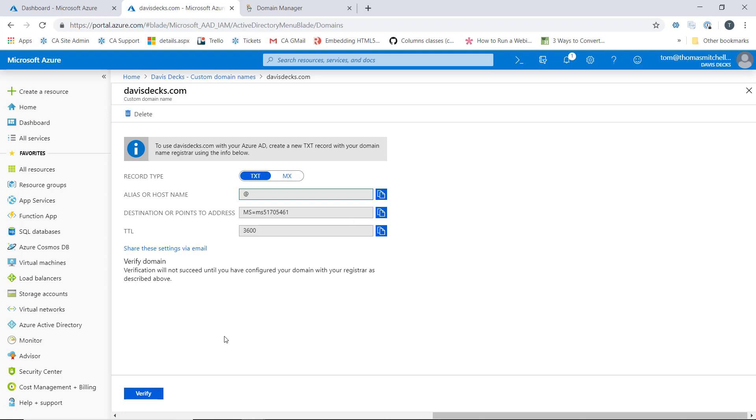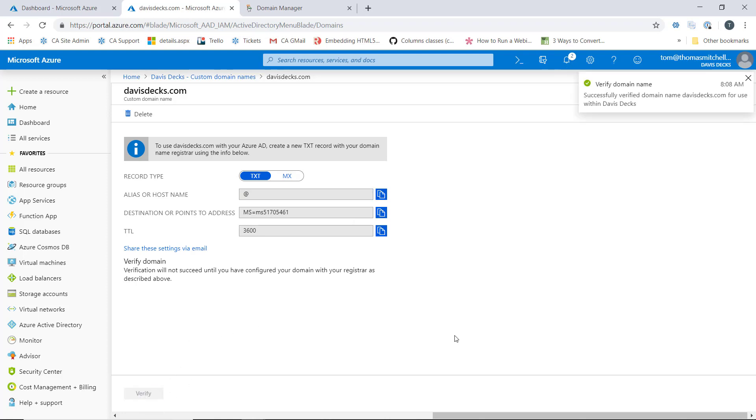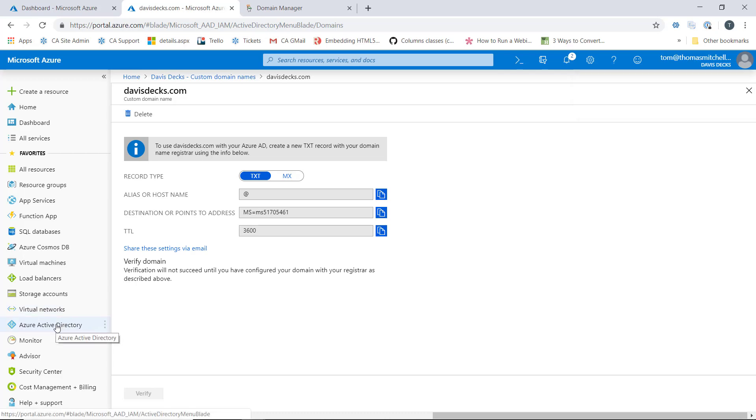Now what we'll do here is verify our domain now. And we can see that it was successfully verified. So now what this does is tell Azure that we are in fact the owners of this domain. If we go back to our Azure Active Directory.